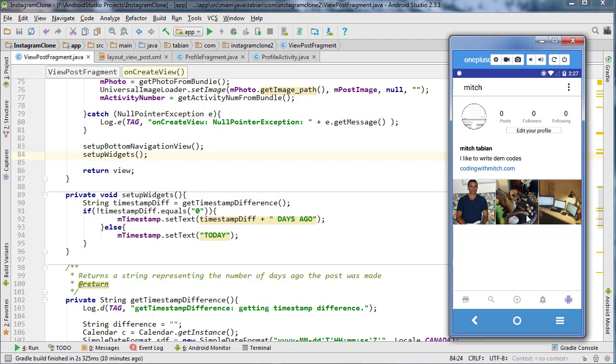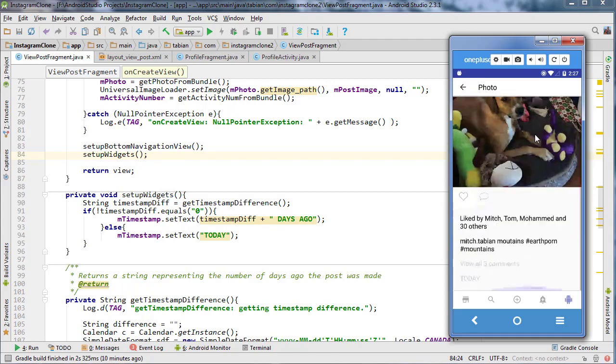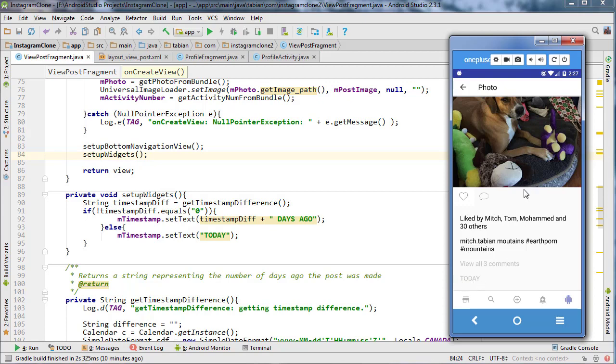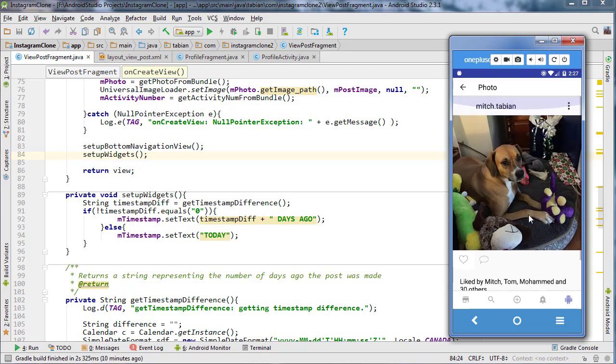In the last one we set up our timestamp difference so it tells us at the bottom how long ago that post was posted.